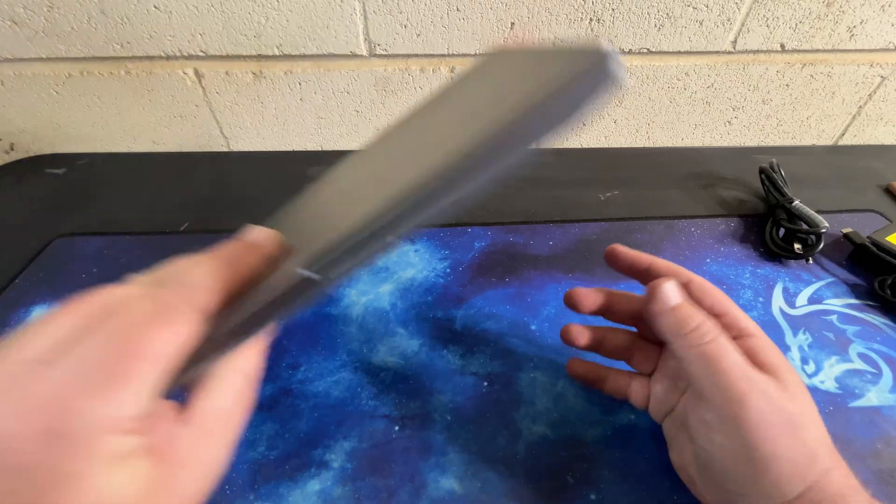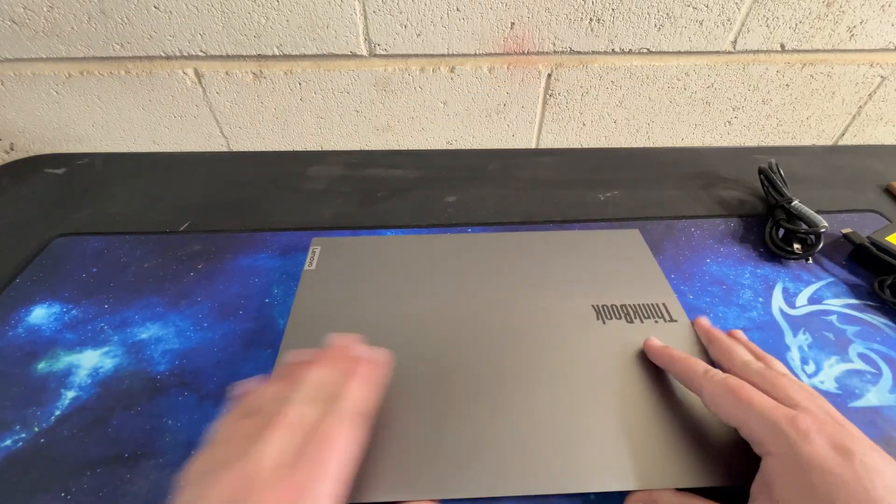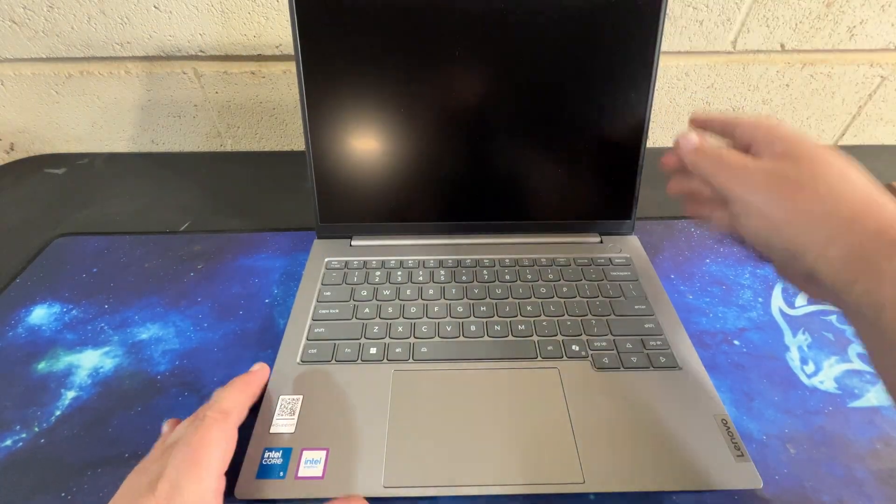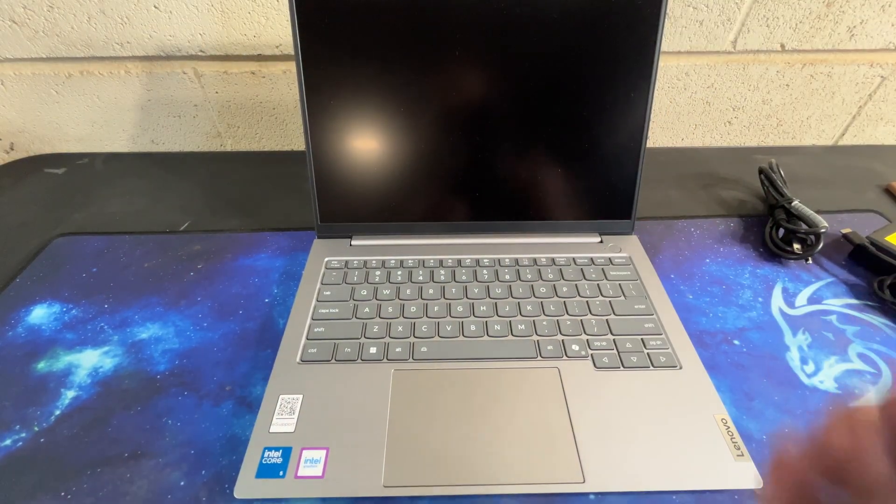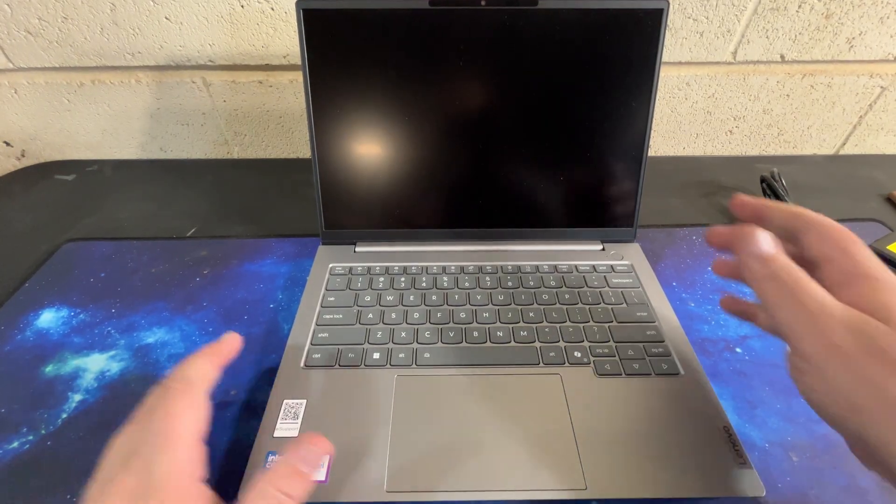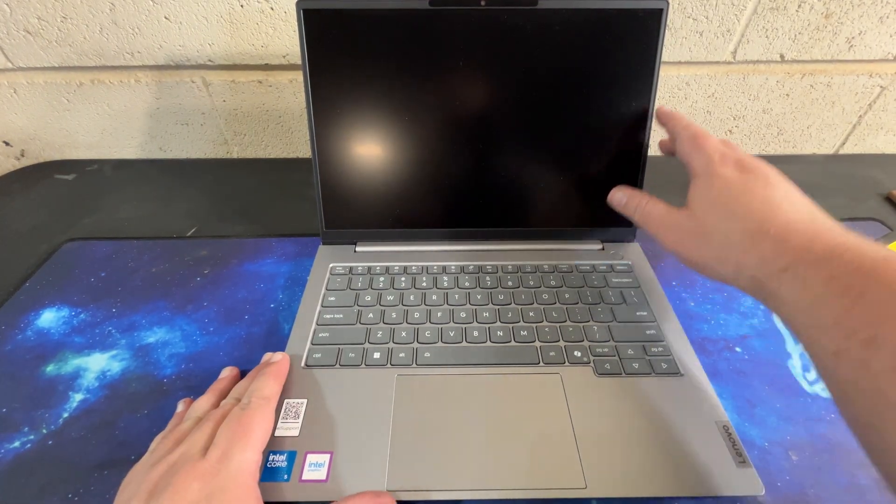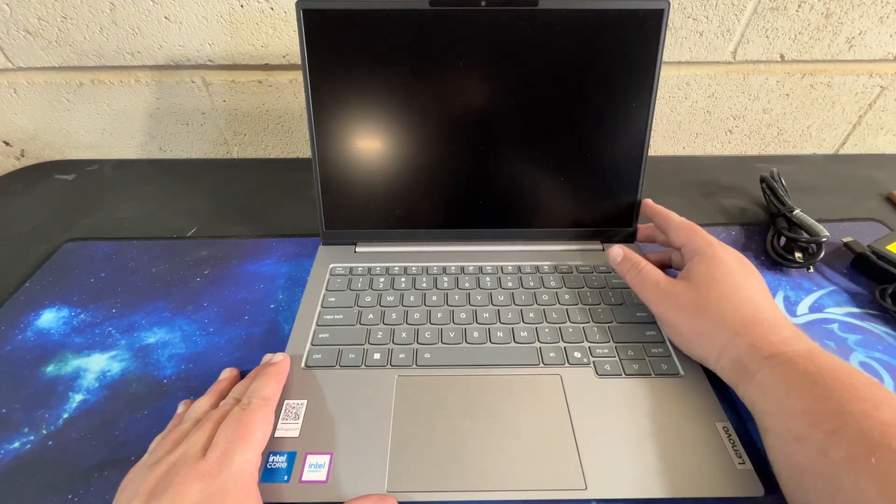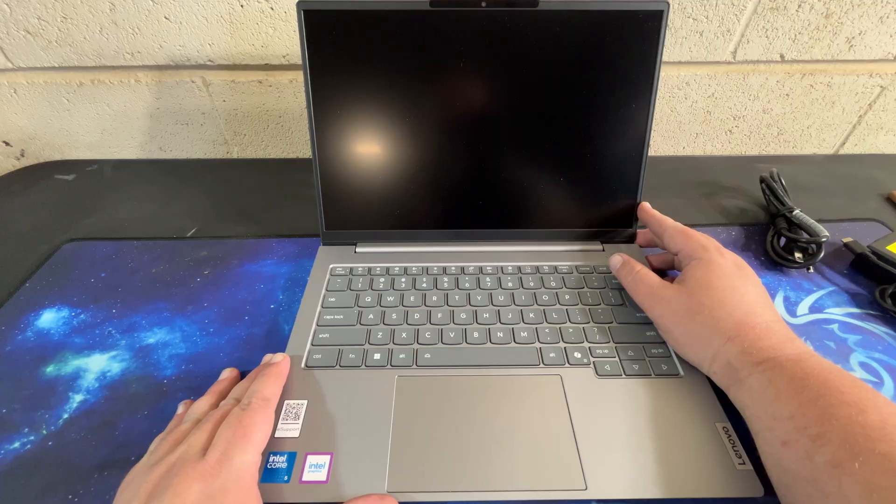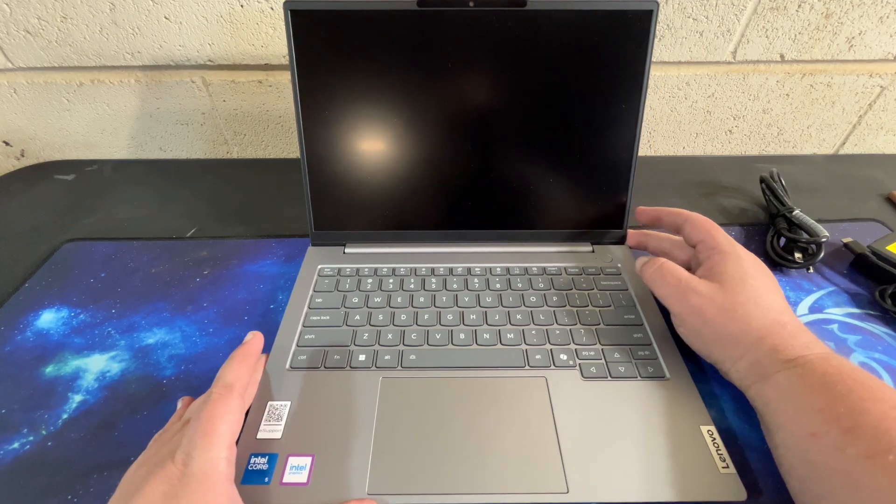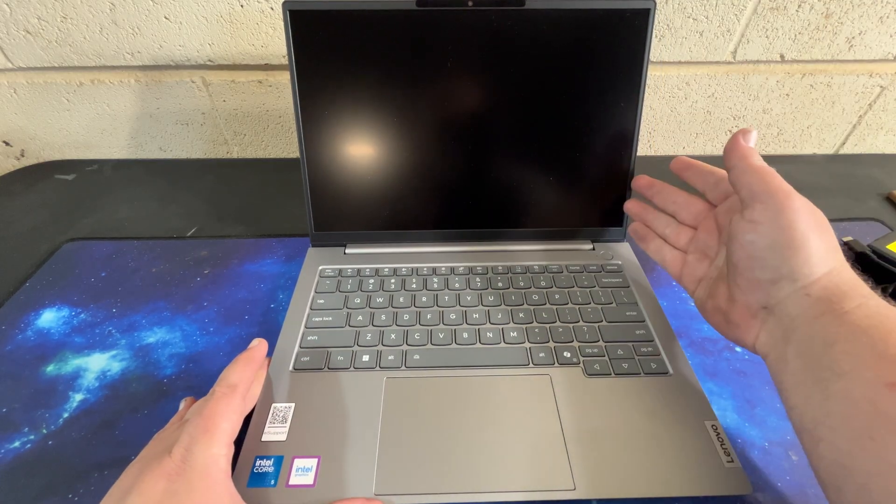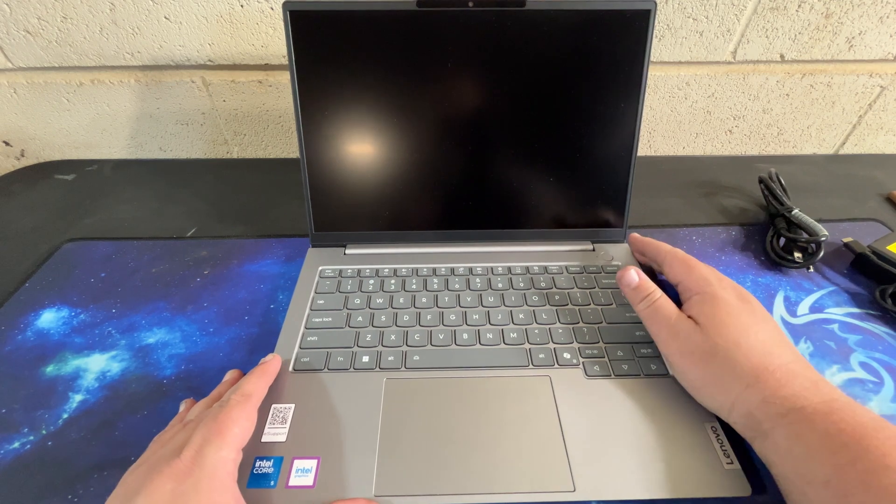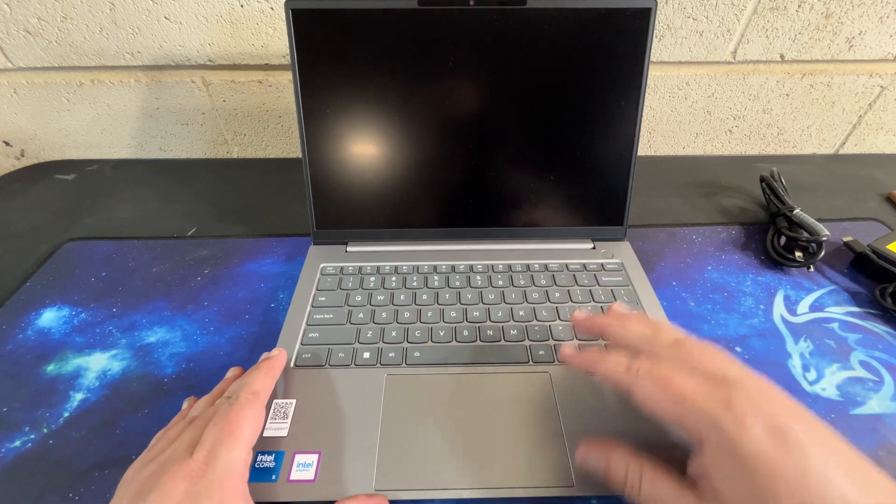So we flip her over and open her up. We do have the 16x10, 1920x1200 display. I haven't turned it on, so I don't know what it looks like yet. We'll cover that in another video.